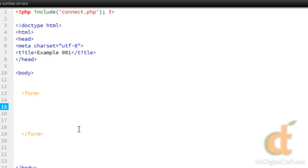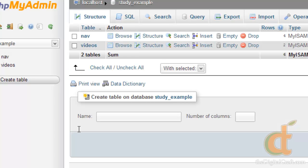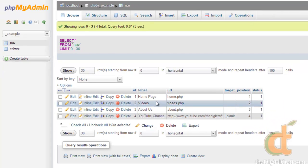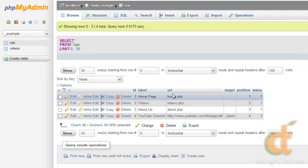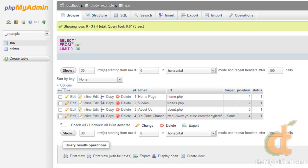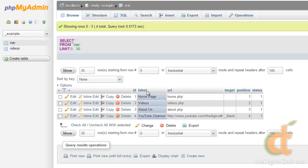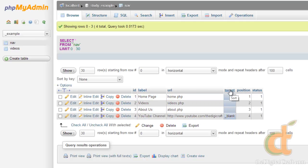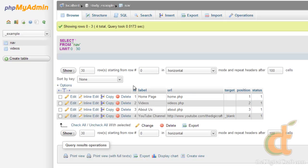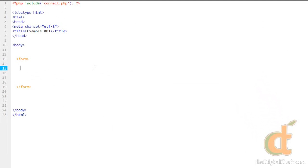And within the form tag, we'll go ahead and we need to create some input fields. And these input fields need to match the table that we're going to insert into in the database. So let's flip over to the database. And we're going to go ahead and make a simple form that allows us to add more to our navigation. So make a mental note. The items we need to be able to edit are label, URL, target, position, and status. We do not need to edit ID because that will be automatically generated for us.